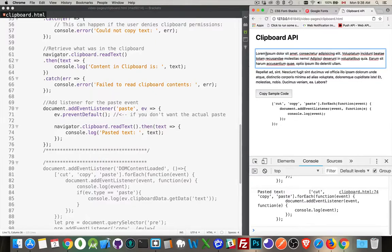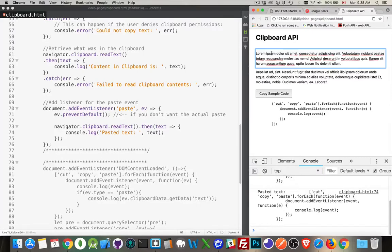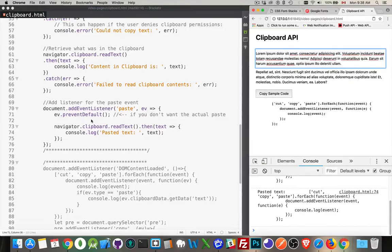and I do Command-V, it says pasted text. So I know the function ran, but nothing happened up here, and that is because I added this one line, EV Prevent Default.